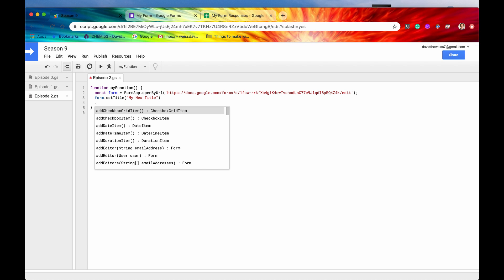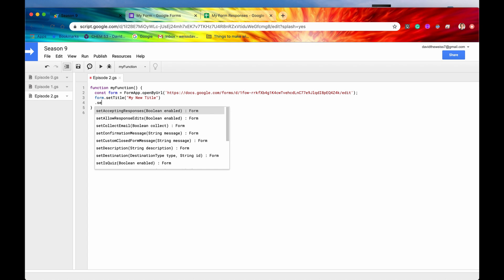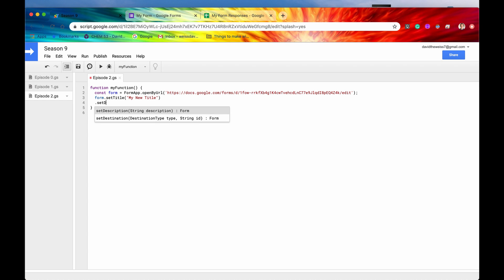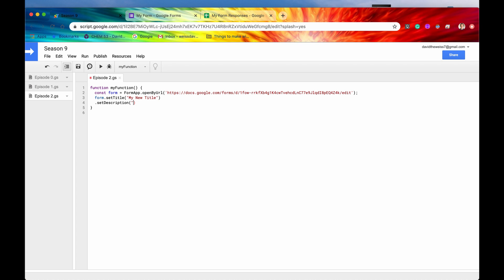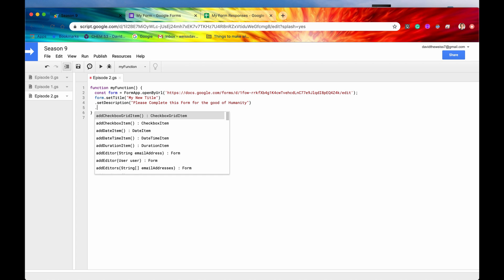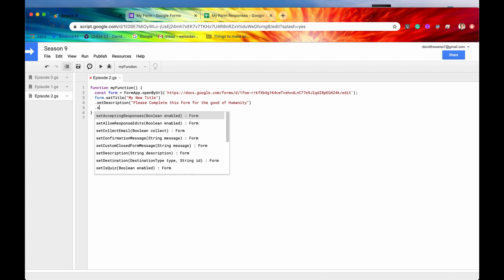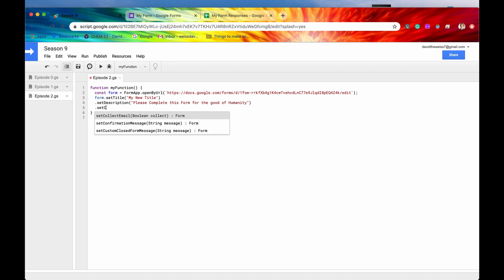All right, so now we can drop a line, put a period. We're chaining the methods together. We'll say setDescription now. This takes in one parameter, the description. This is pretty self-explanatory. We'll just say, please complete this form for the good of humanity. Great. So let's look at one more method and that is setCollectEmail. We can see that it takes one required parameter, which is a Boolean.